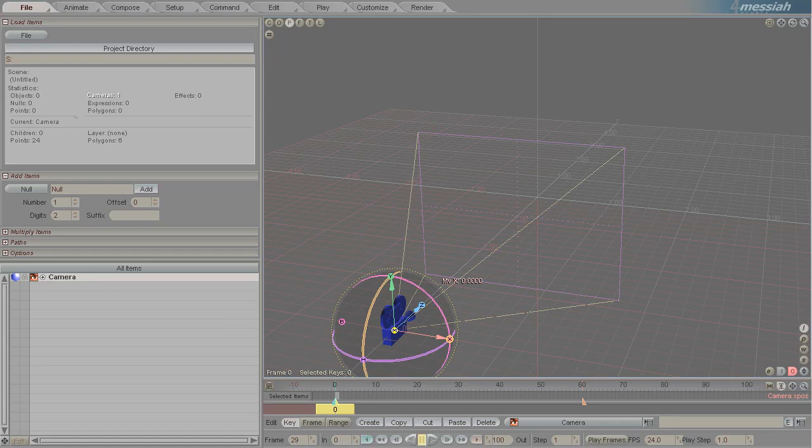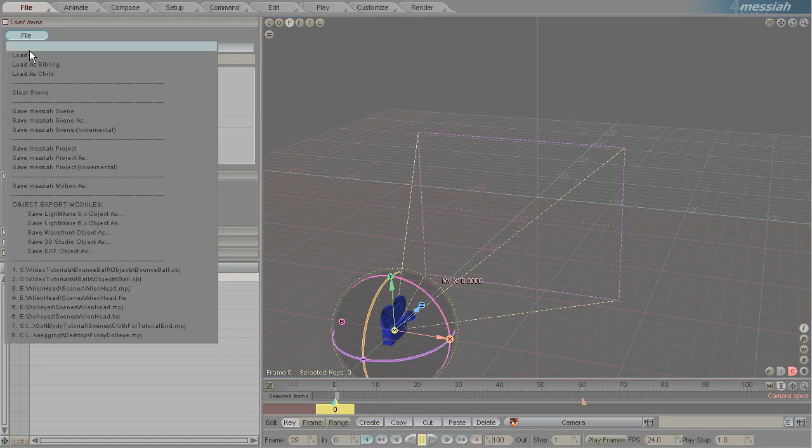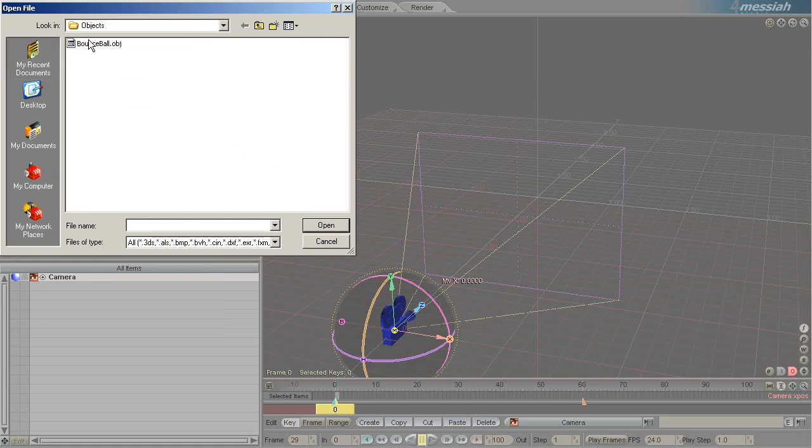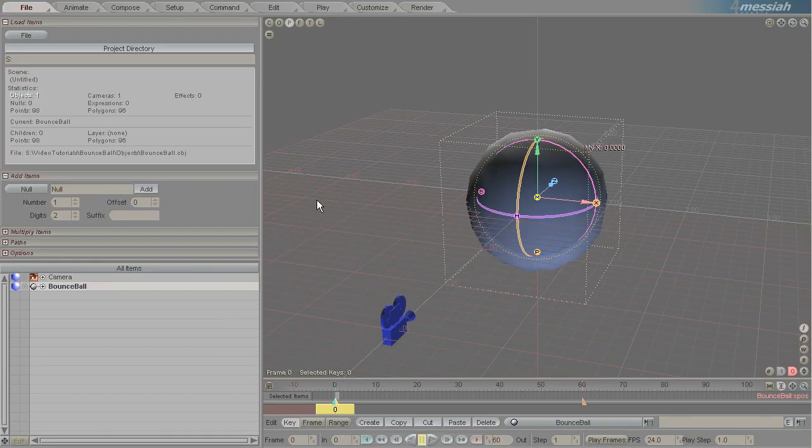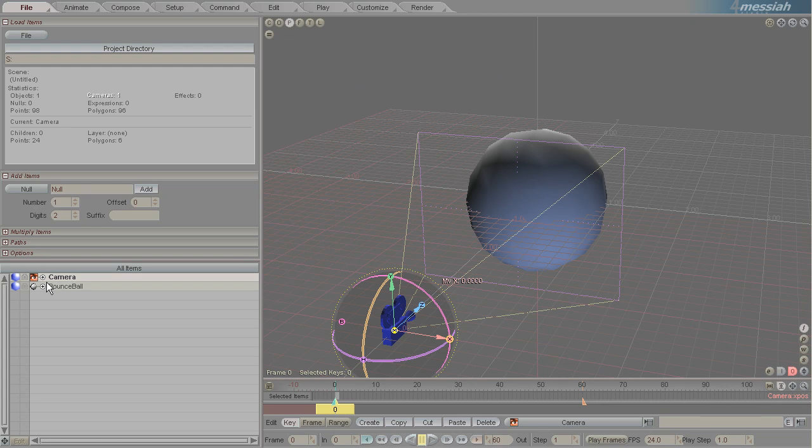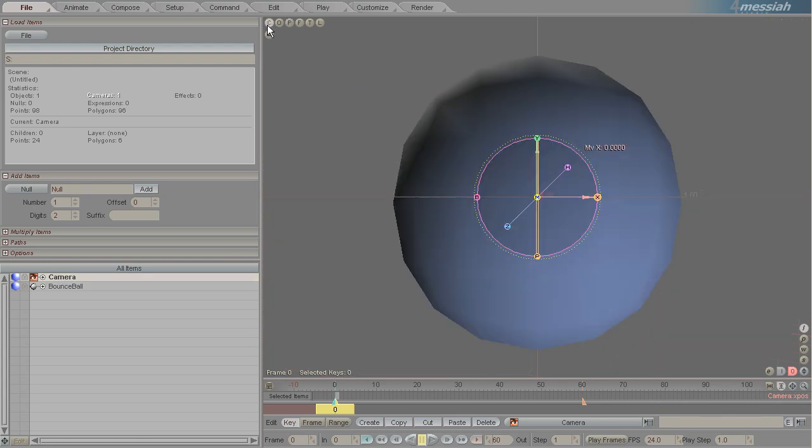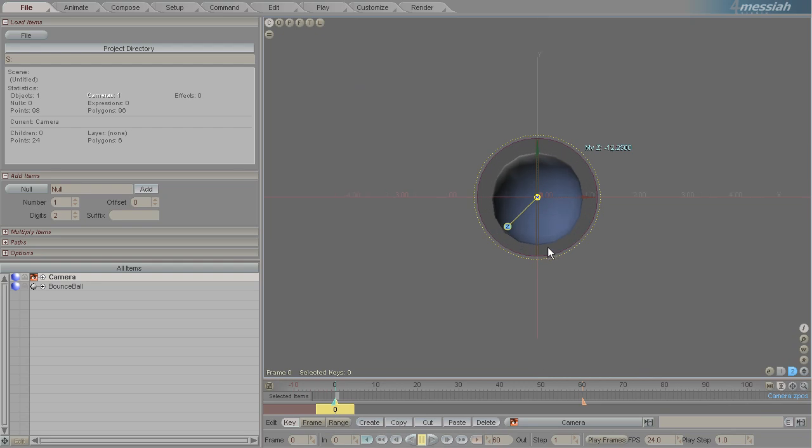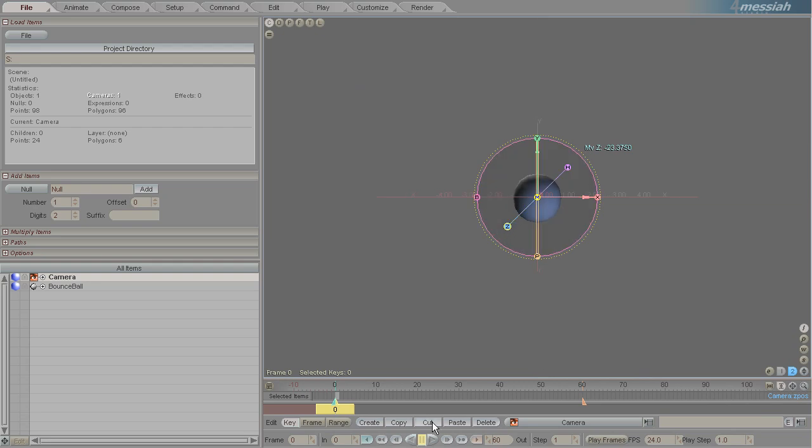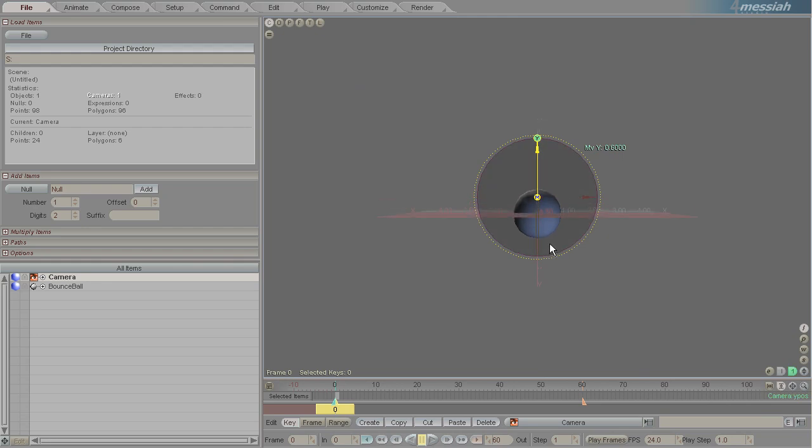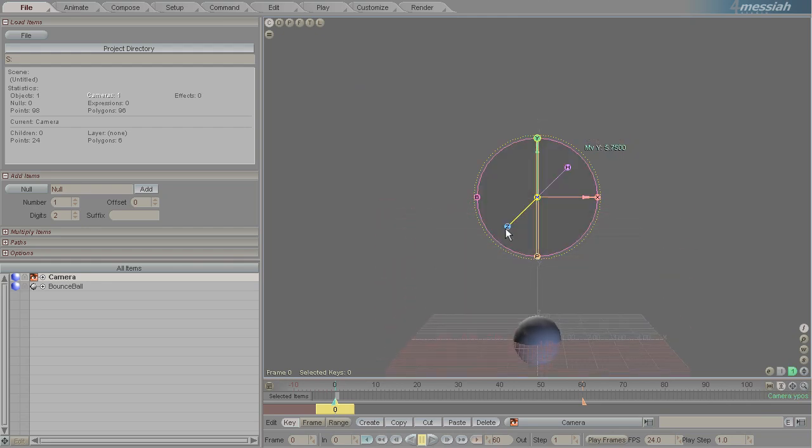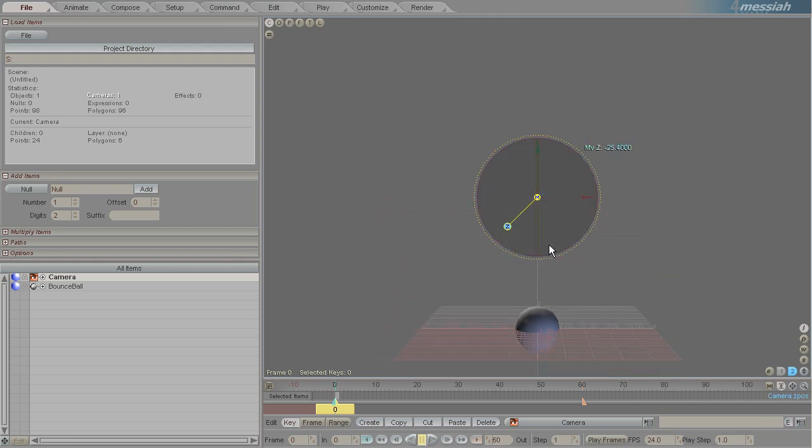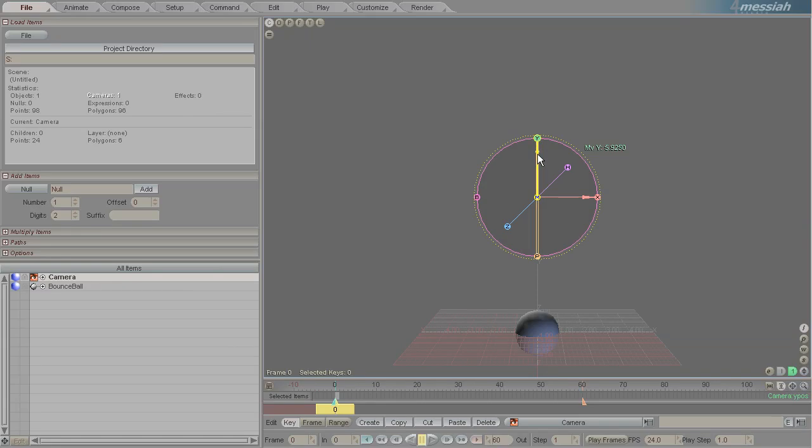I'm just going to create a bouncy ball animation. First thing we'll need is the actual ball itself. Switching to the camera in the item list and then switching to the camera view, we'll just pull back by right clicking on the Z dot and then right click dragging on the Y dot to move it up. We'll just adjust that a little.